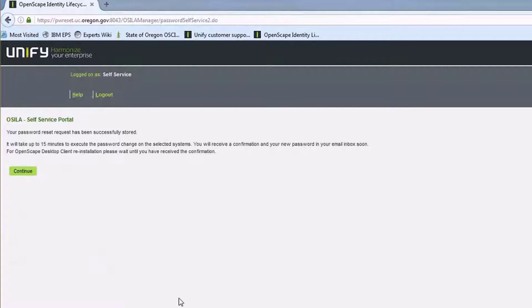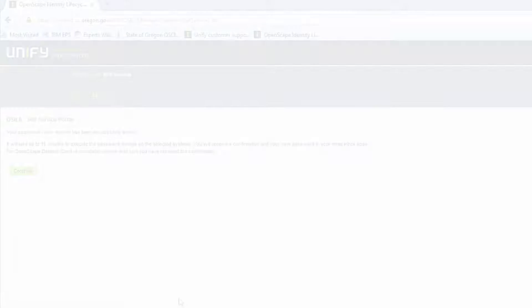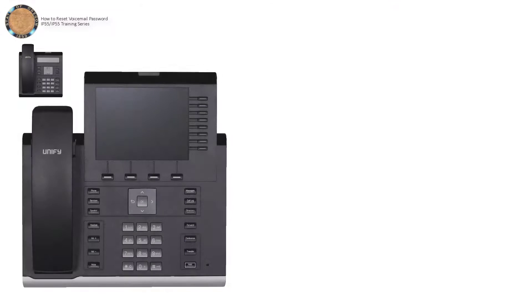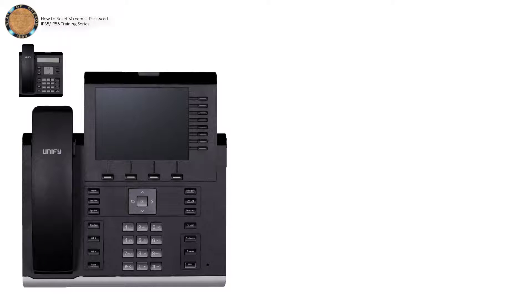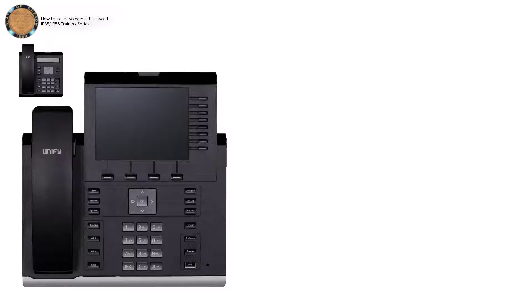You'll receive an email with a system-generated password in about 15 to 30 minutes. While you will be able to log in and use your voicemail with the password provided to you through this process, it's a good idea to set up a password of your own.